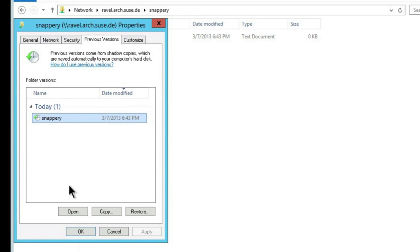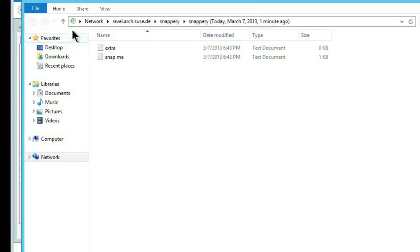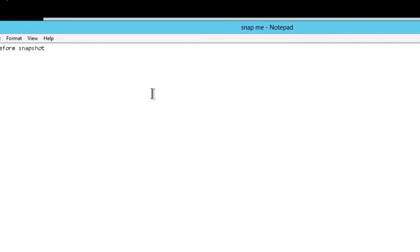So now just opening the folder at the time of the snapshot. So here we see that the extra file which we deleted is present within the snapshot, and we also have our old data.